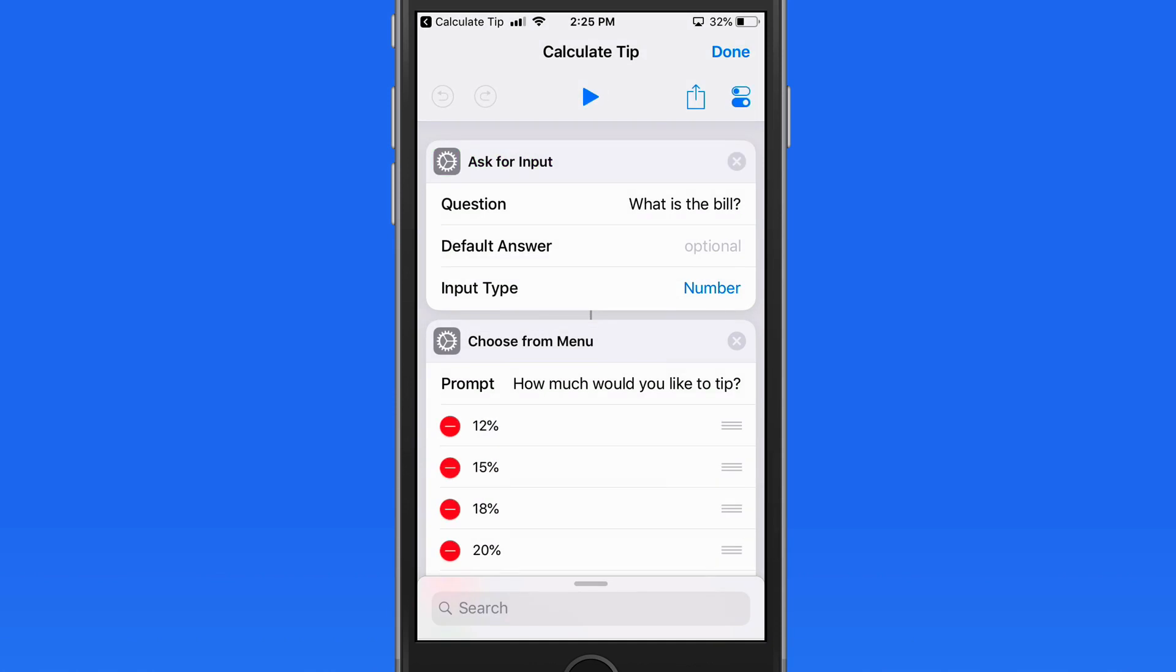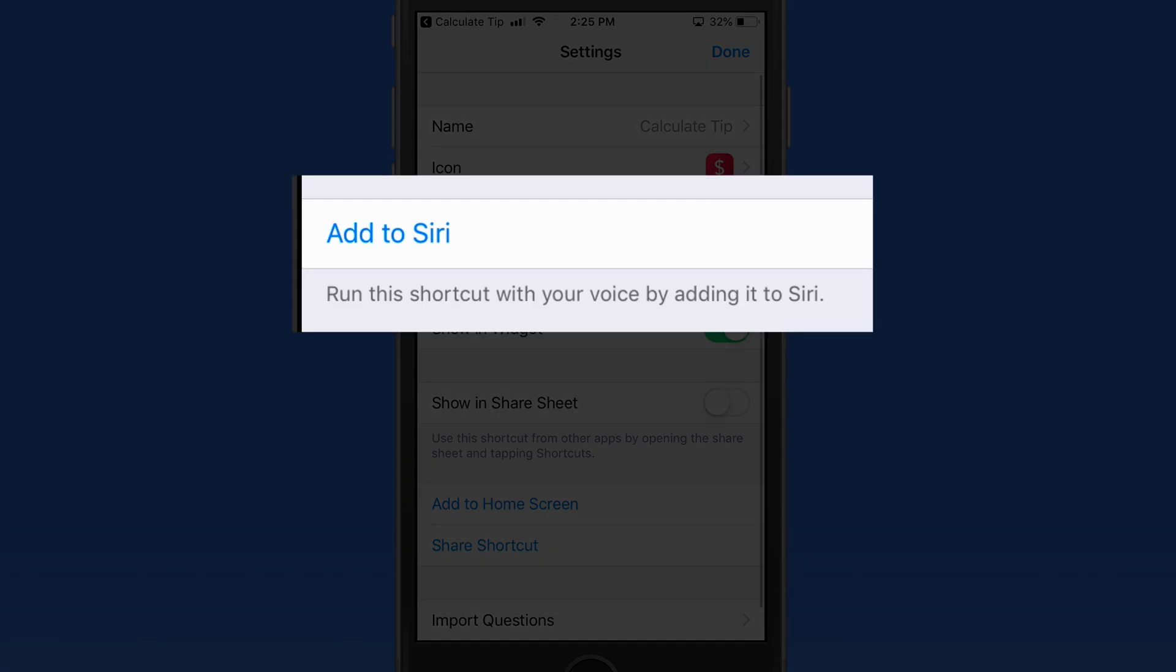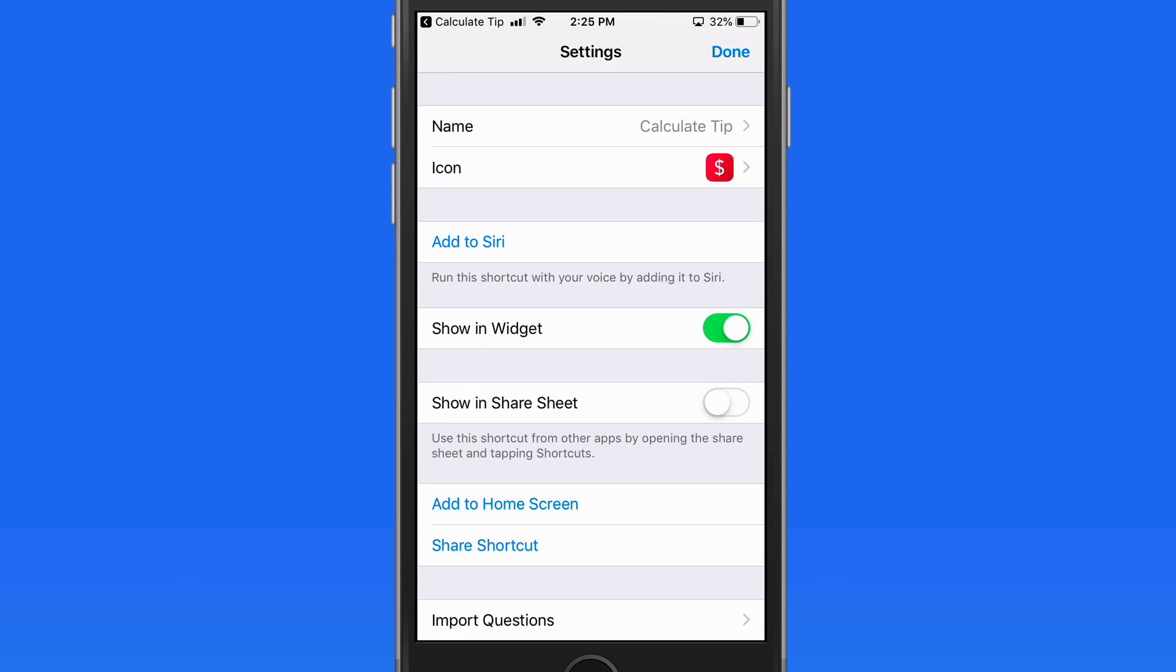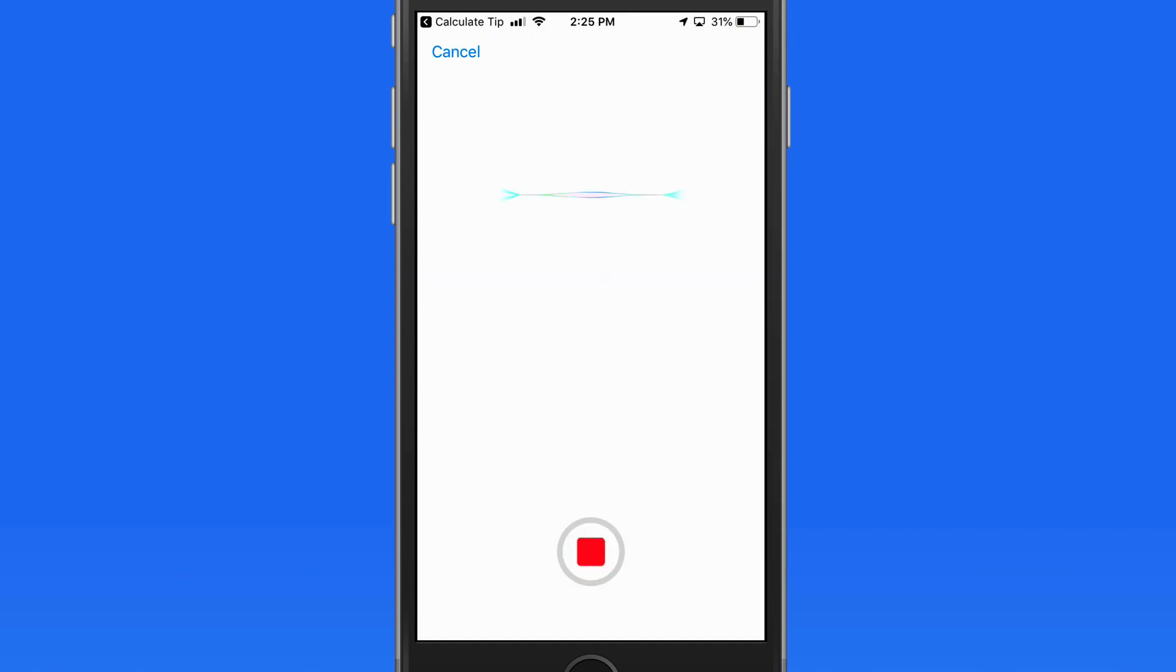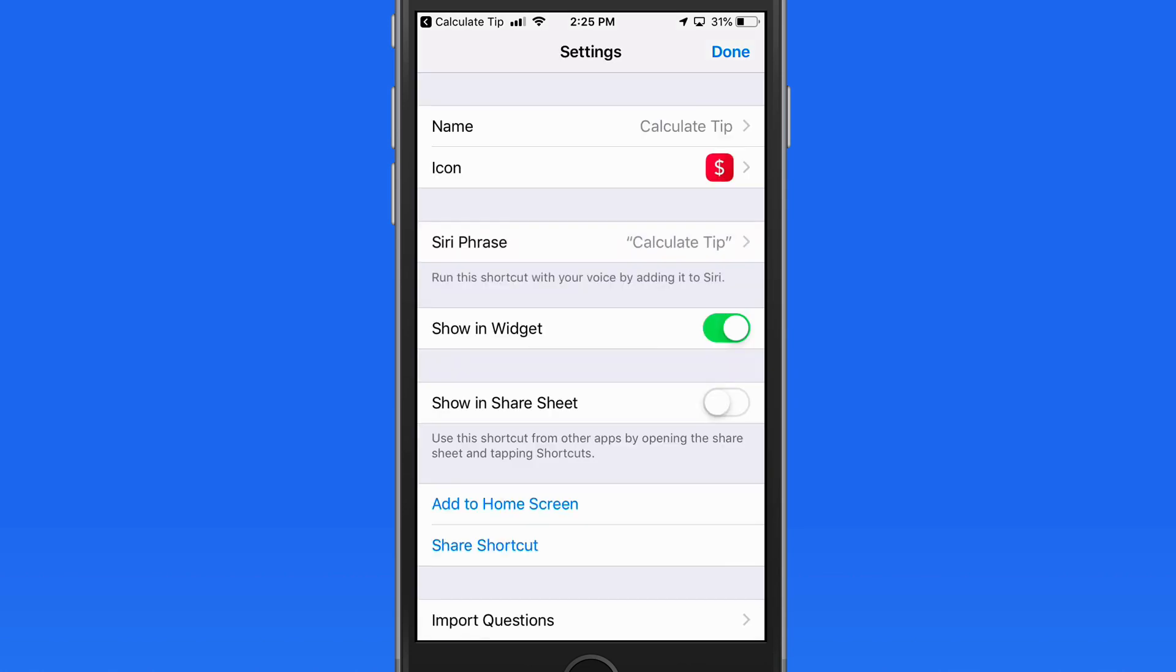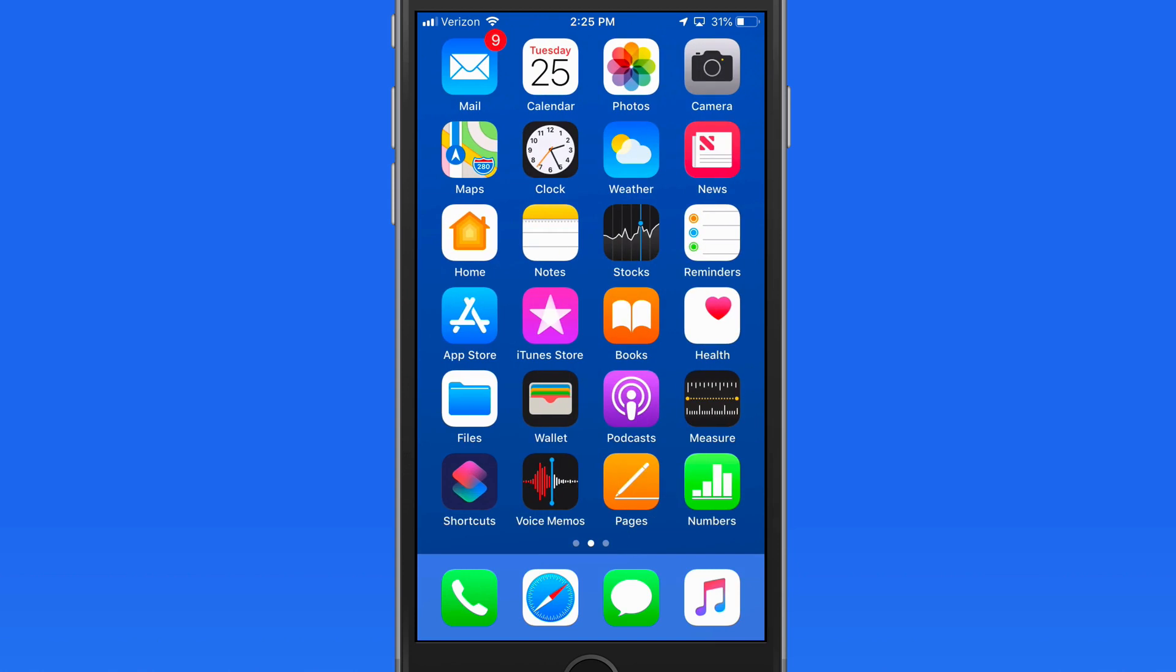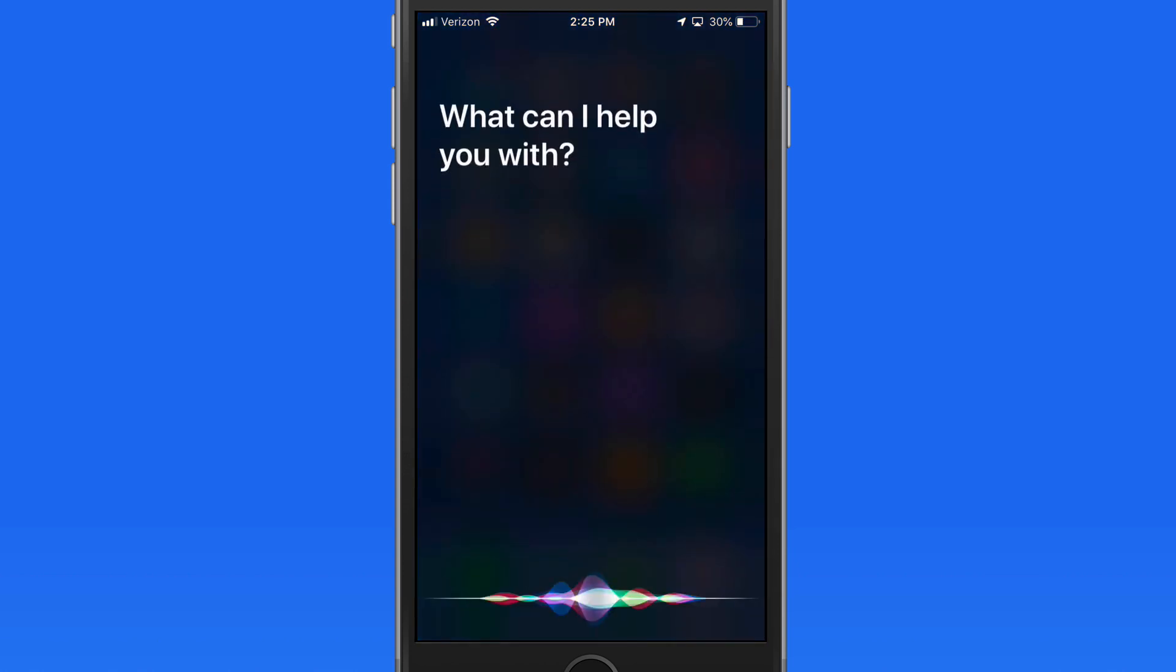Finally, in Shortcuts settings, we can add a Siri shortcut. So I'll record the command Calculate Tip. Now I just need to say that to Siri and the shortcut's going to run. Calculate Tip.